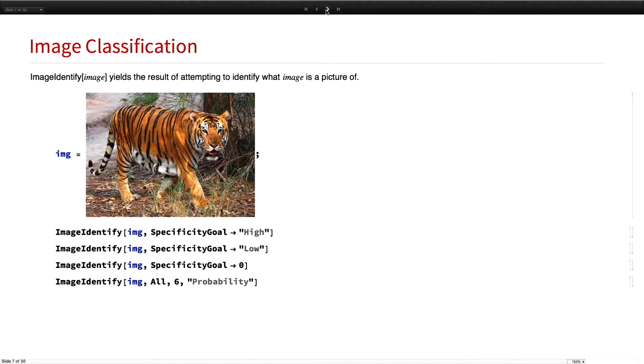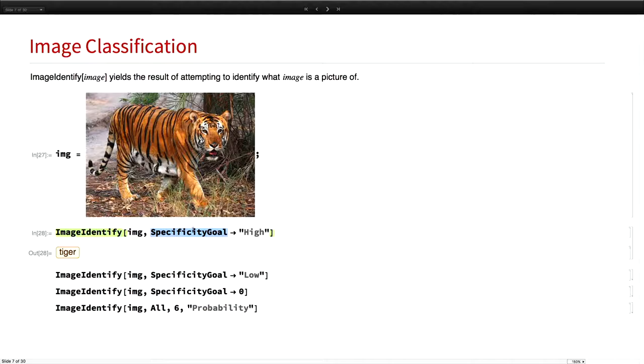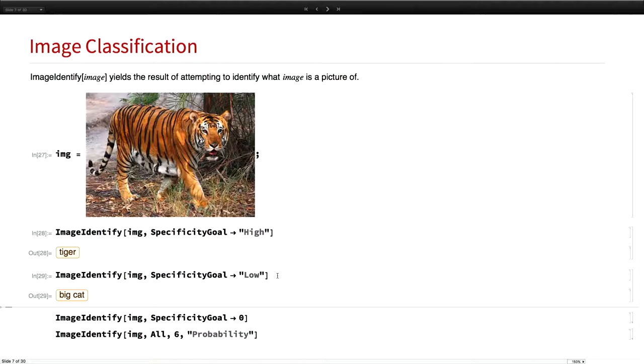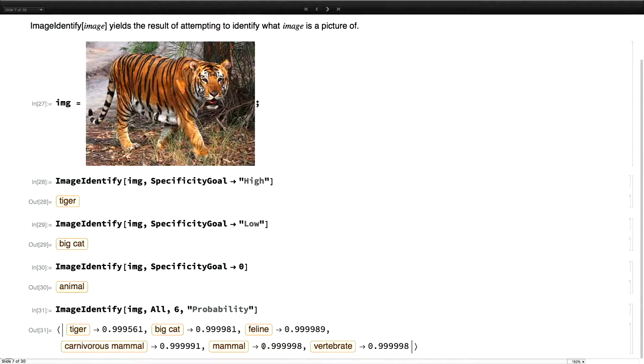One command that has been around now for two and a half years in Mathematica is image identify. Just to remind you of what you can do, I'll take an image, plug it in, and it gives you the answer right away. You can be very specific by setting the option specificity goal to high and thus you get the tiger. But you can also change that slightly. You can set that to low and then you just say it's a big cat. Or if you want to be very general, you can ask for this to be an animal. And you can even get the probabilities for these classifications.